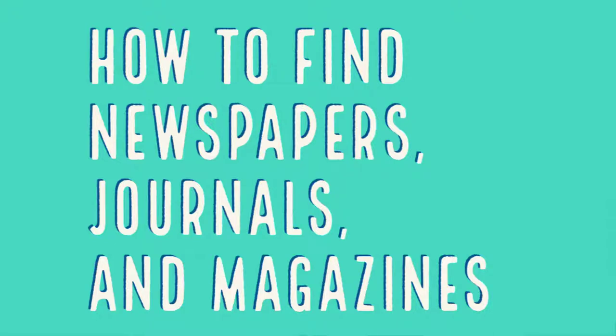Hi, I'm Mika Mitchell with Lone Star College Kingwood Library Services, and in this video, I'm going to show you how to find newspaper articles.